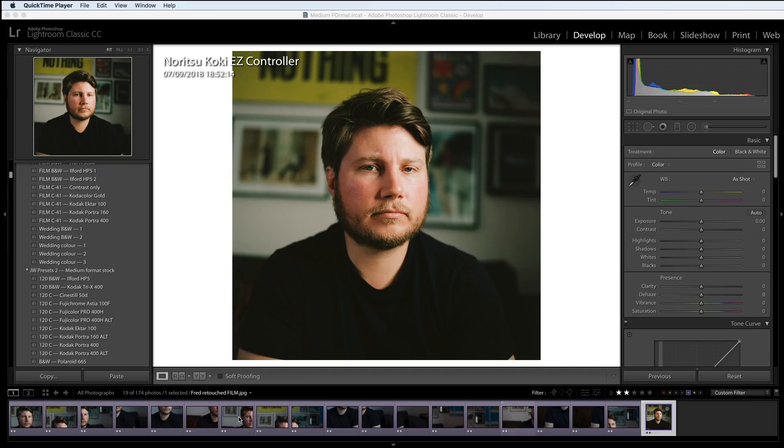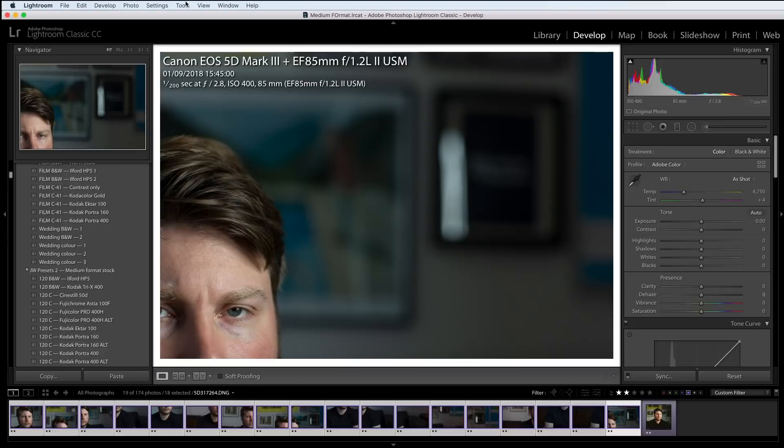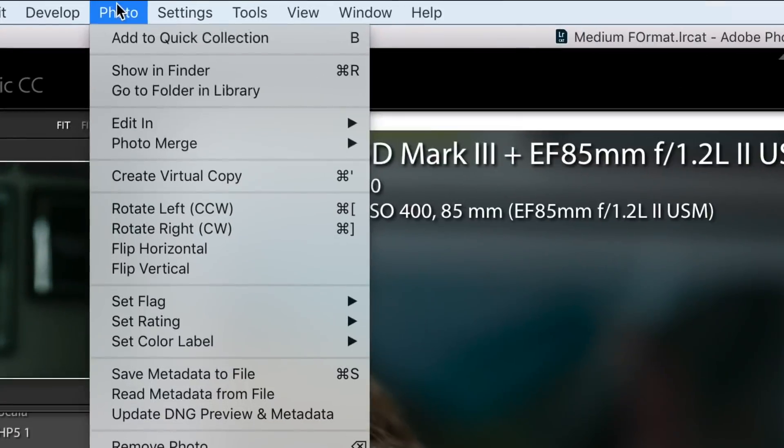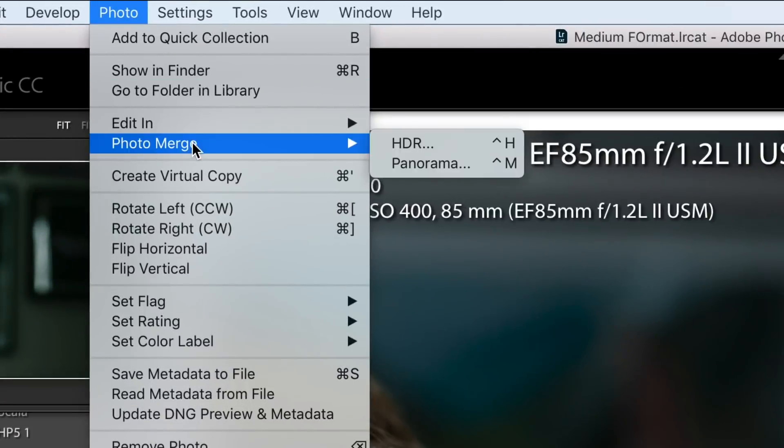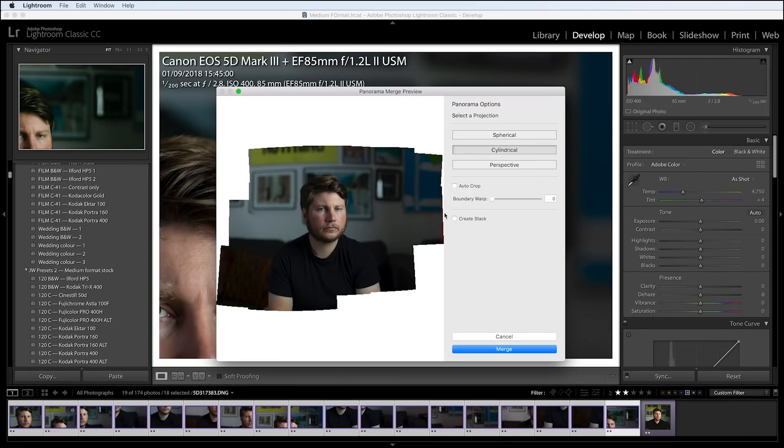I'll just put the film scan into Lightroom. Along here we've also got all the 5D images which is the same portrait but in different pieces and taken digitally. So I'm going to select all these images and go to Photo, Photo Merge, and Panorama. What this is going to do is stitch all the images together to create one large image which will still be a raw image, which is very useful because then we can edit it.